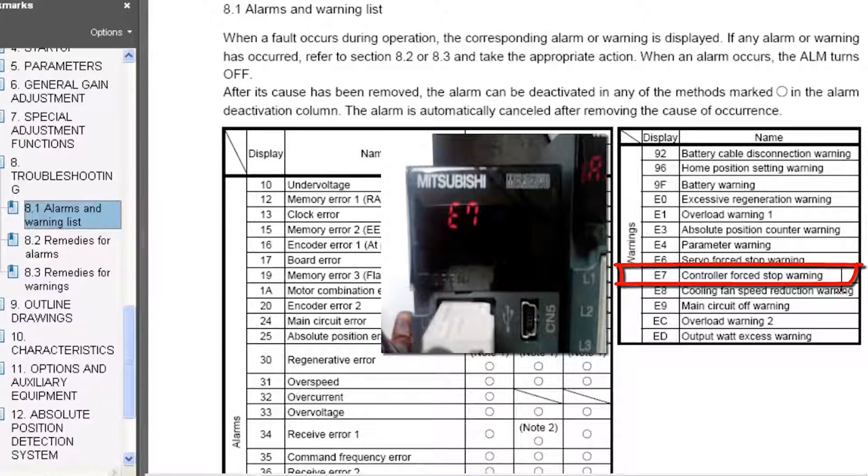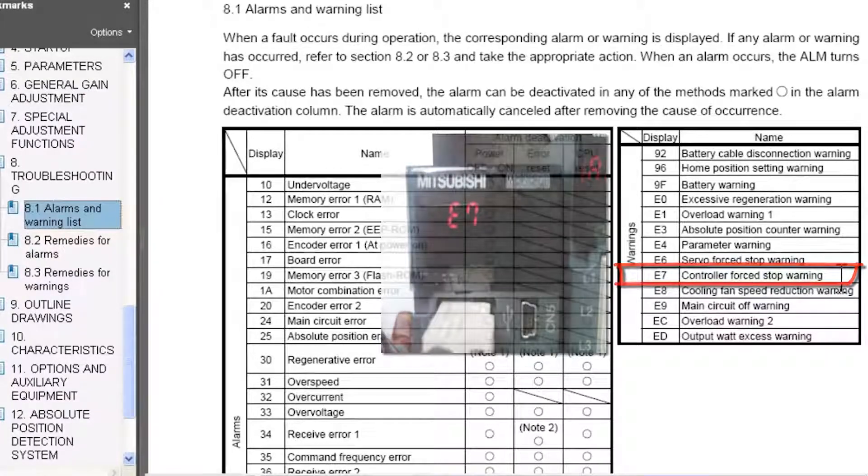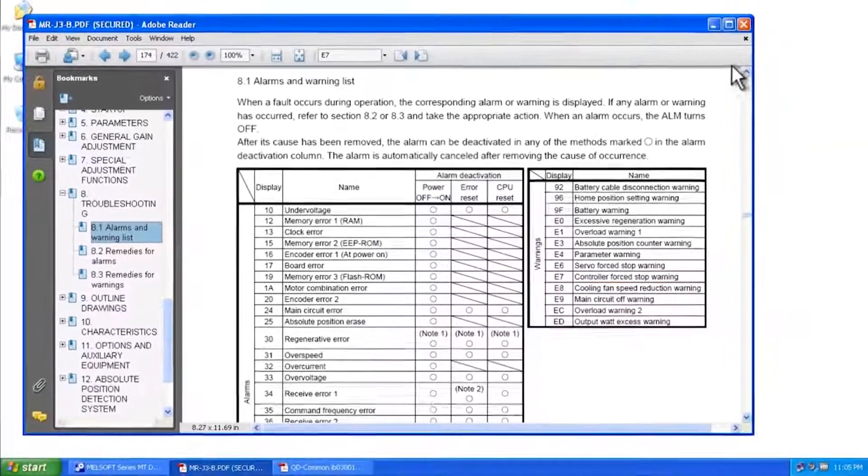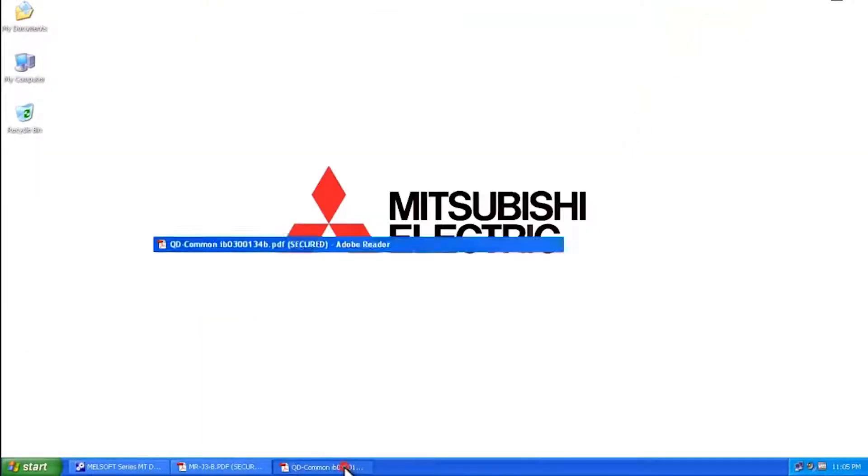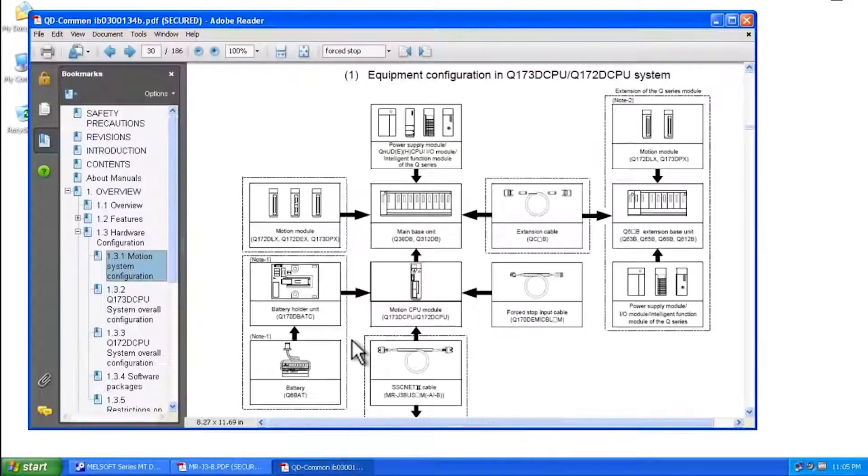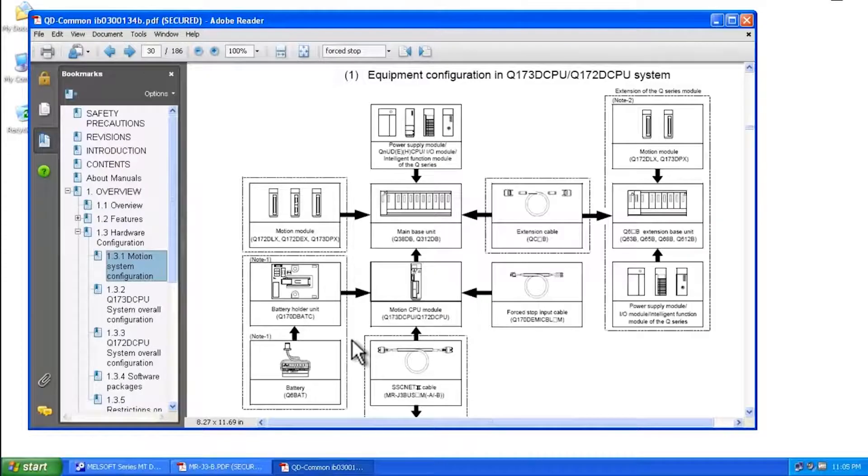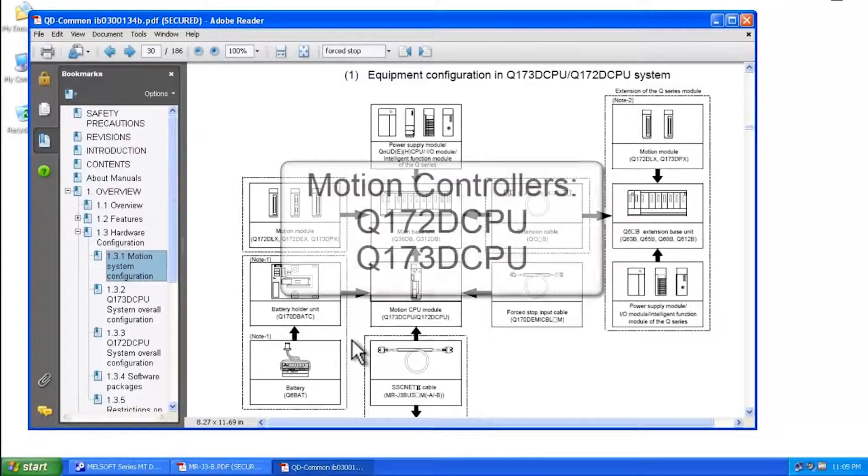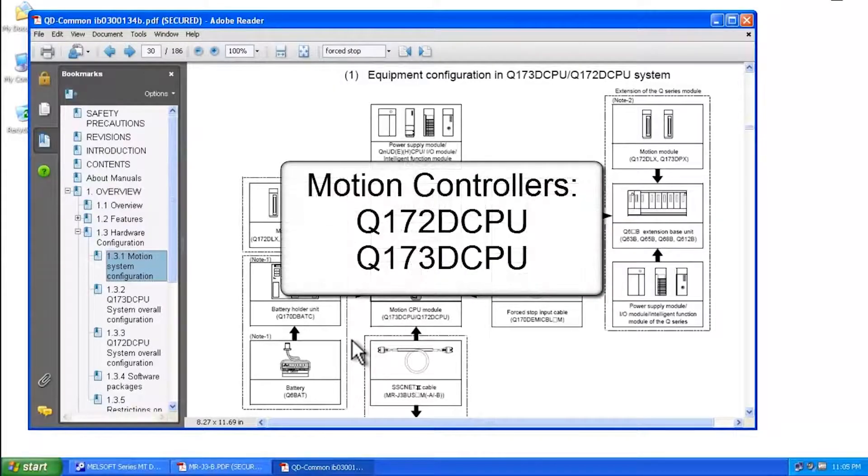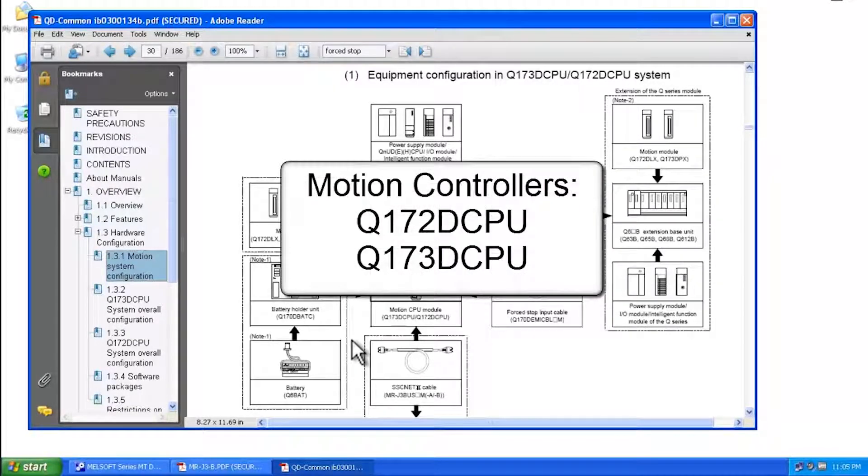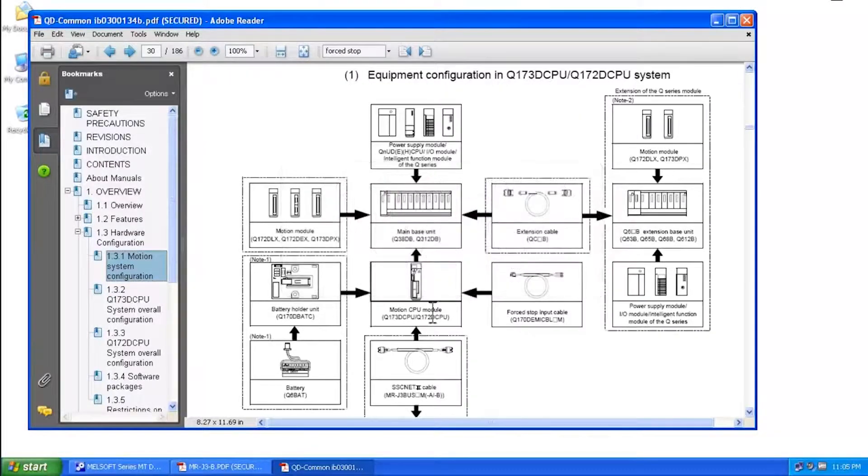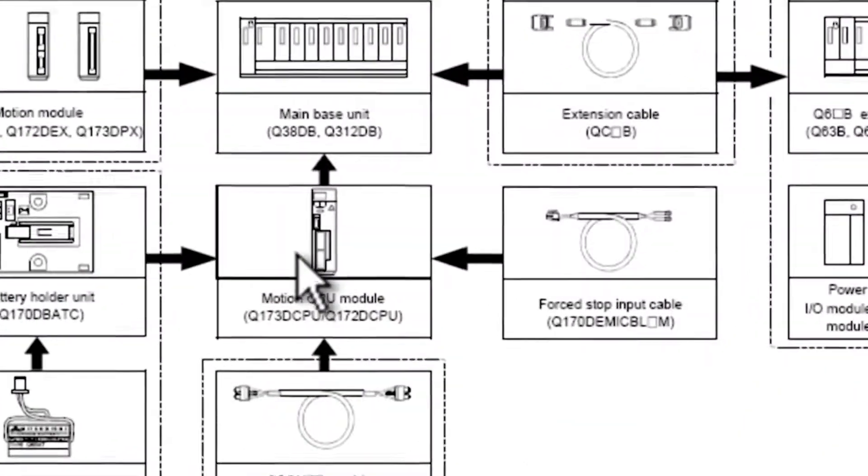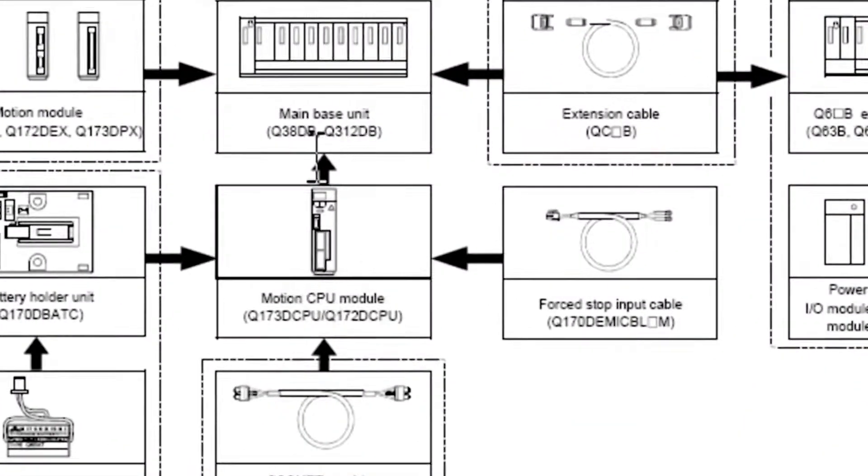Let me just show you briefly where that is within the QD common manual. Now this applies for the Q172D CPU or Q173D CPU motion controllers. So here you can see the motion controller CPU module.